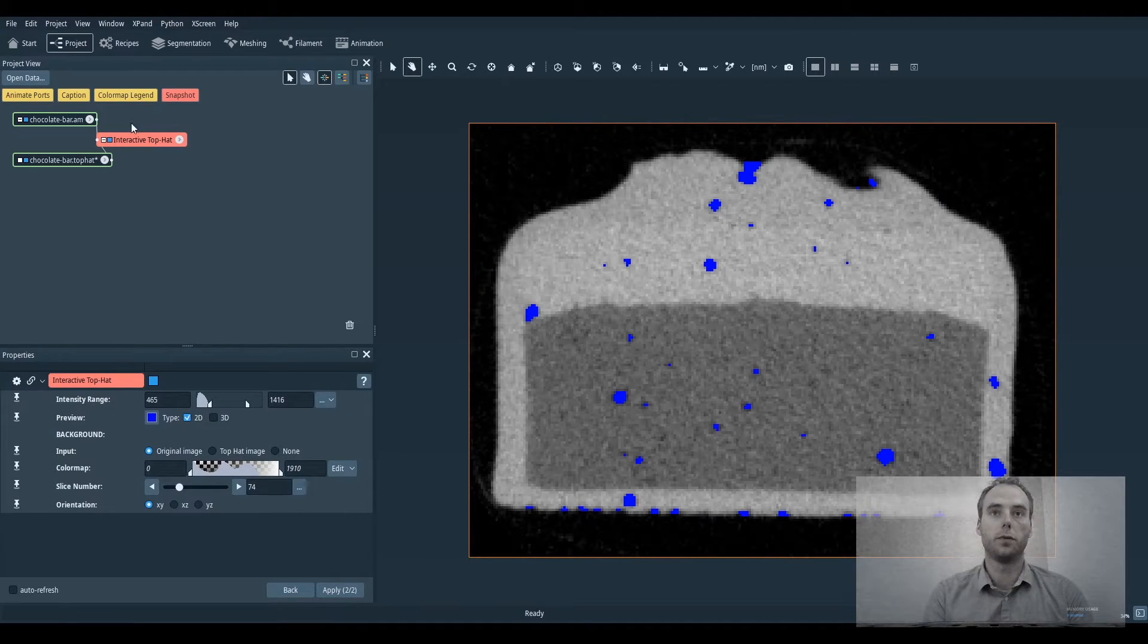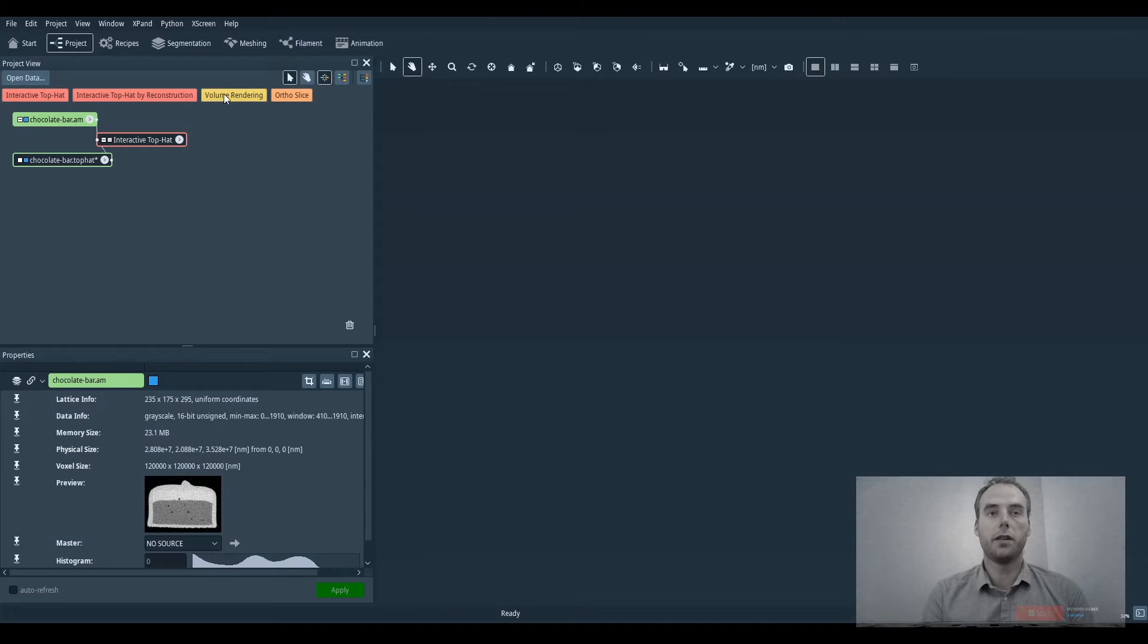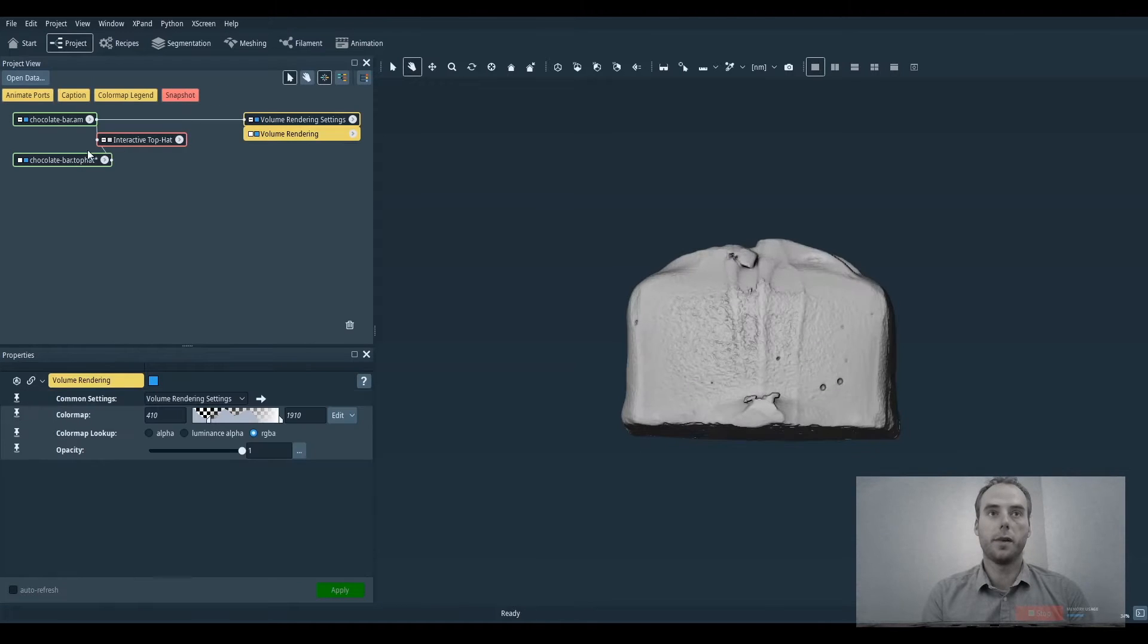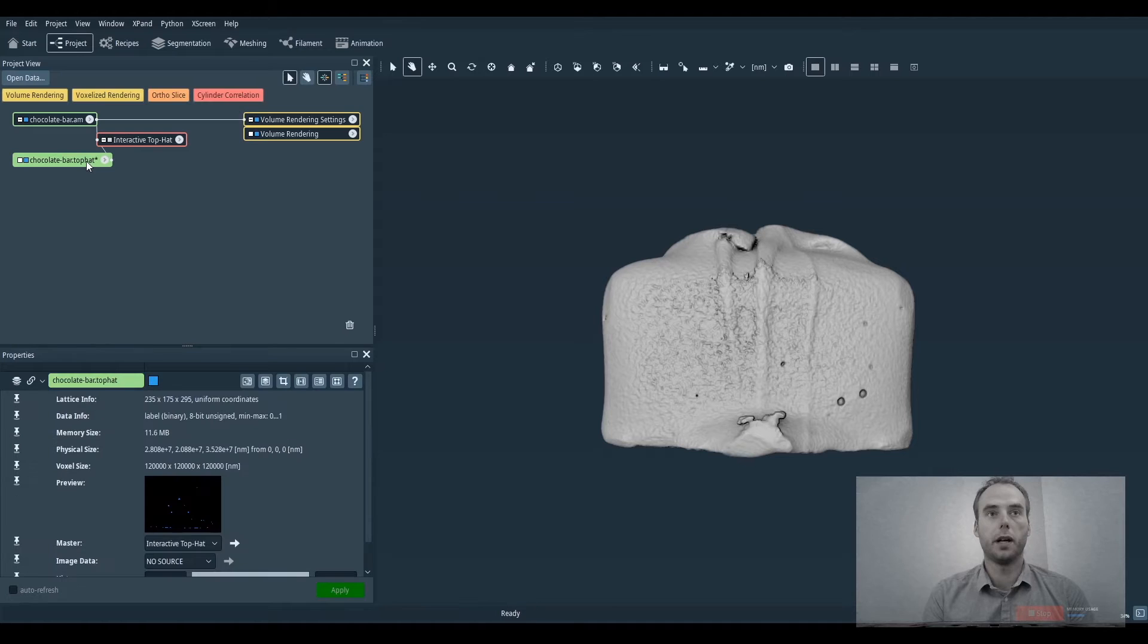It will generate the volume of the internal porosities. We can then visualize them with the original volume data of the chocolate bar.